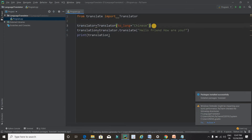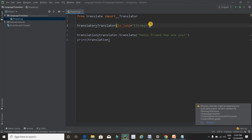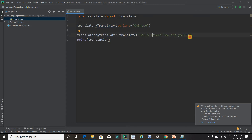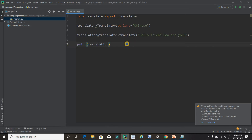The second line specifies the language you want to translate into — here I am using the Translator function with the language set to Chinese. The third line is the message you want to translate, which is in English: 'Hello friend, how are you.' The last line prints the translated message. Now it's time to run the program.